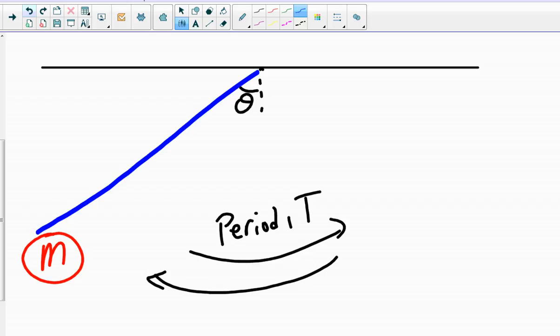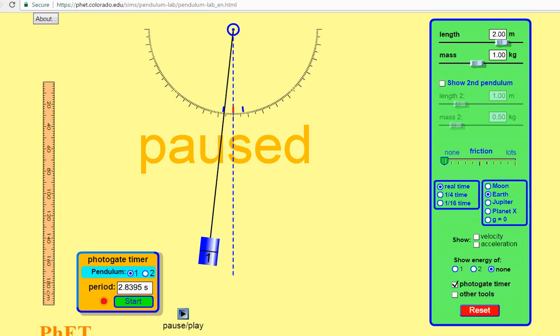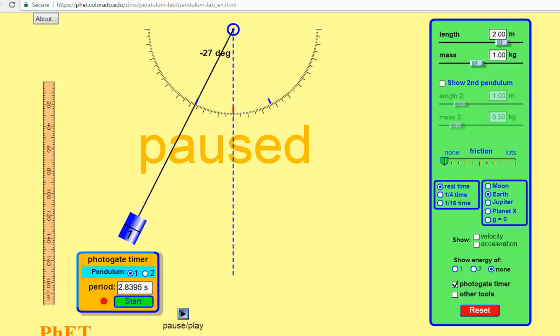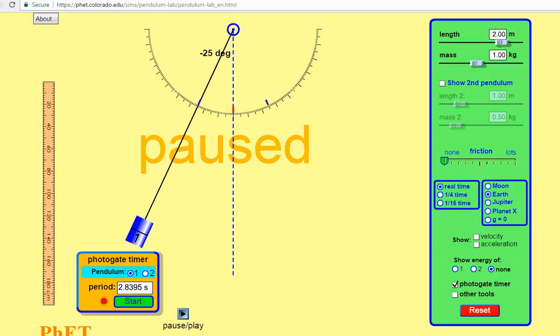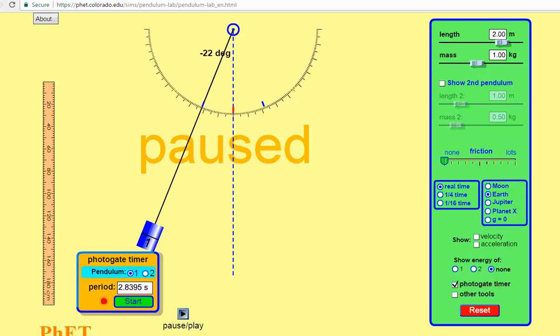In class, we did a lab where we did all three of these things. Today what I'm going to use is a simulator so we can get this done just a hair quicker. So here is the pendulum lab, and we're going to go through each one piece by piece. Notice in the upper right-hand corner, I can adjust the length and mass of the pendulum.